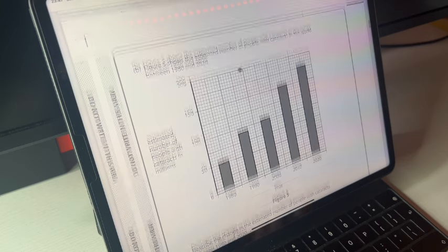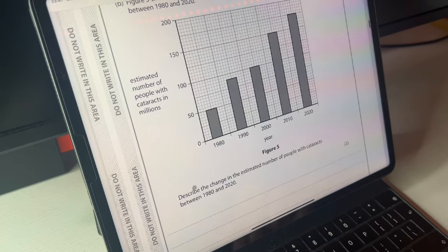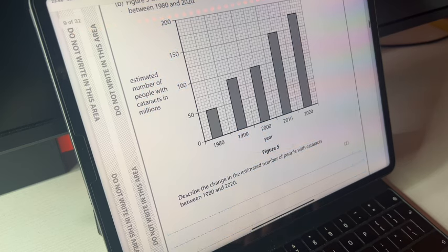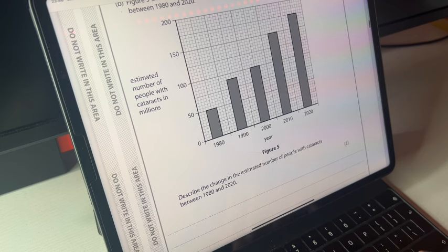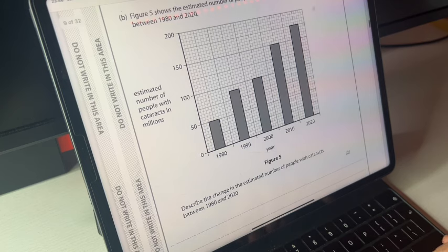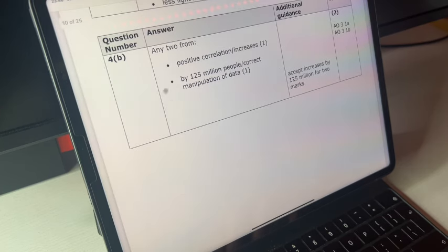This is a simple graph question asking you to describe the change in estimated number of people with cataracts between 1980 and 2020. Note the scale is in millions. First, you can immediately say there's a positive correlation — that's one mark. Then read the values: 175 million in 2020 and 50 million in 1980. 175 minus 50 is 125 million, so your second mark is that it increased by 125 million. Check the mark scheme: positive correlation, increases by 125 million — two marks.